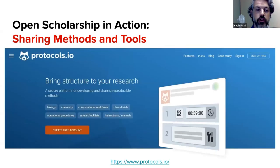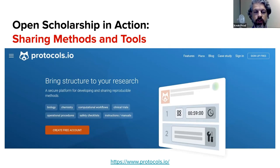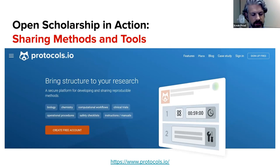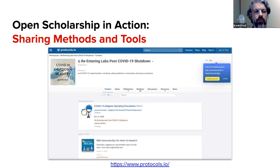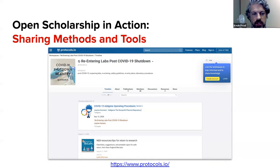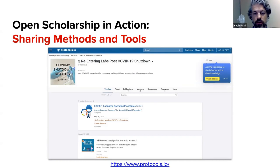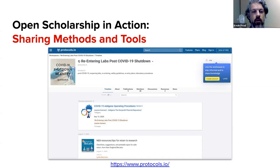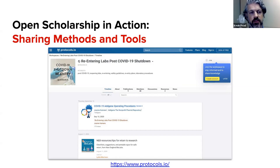One great tool for sharing methods is protocols.io, which allows people to share different protocols or steps they take in the research process. For example, someone uploaded a protocol for re-entering labs post-COVID-19 shutdown that others could reuse for their own institutions. Whether you're in the humanities, sciences, or social sciences, this allows you to share the actual procedures of your research and find things you can incorporate into your own projects.